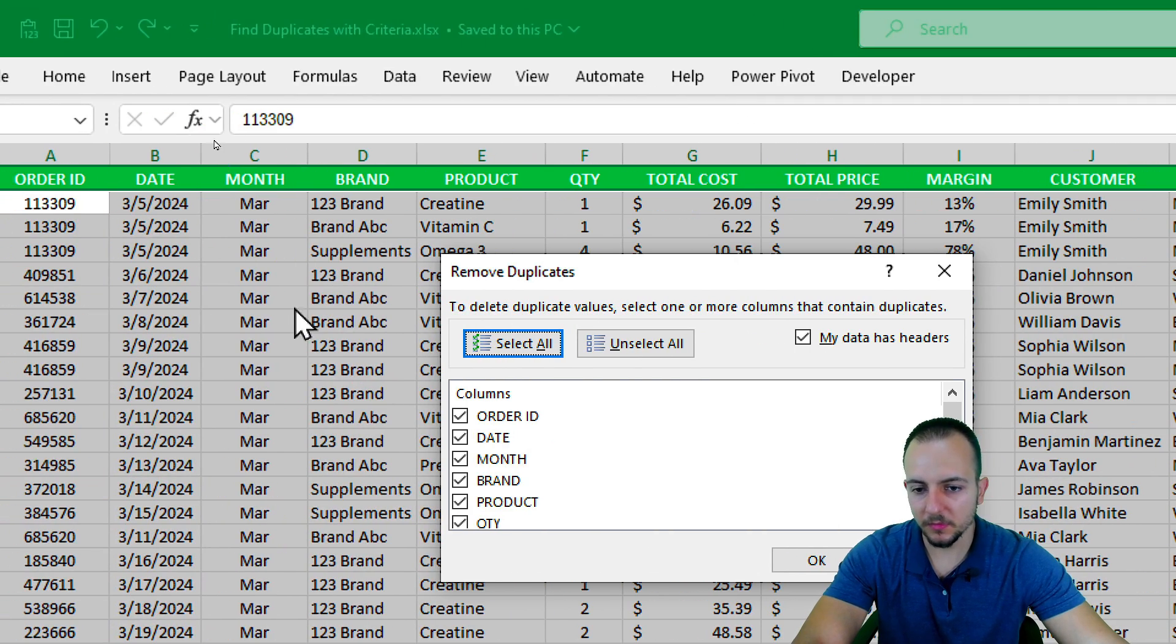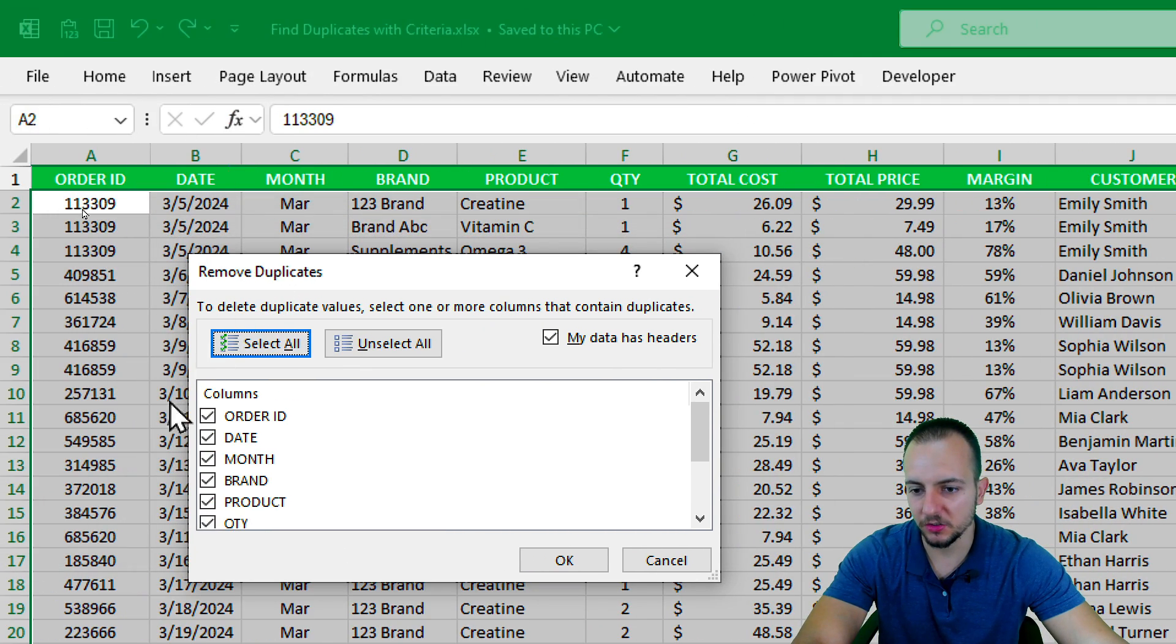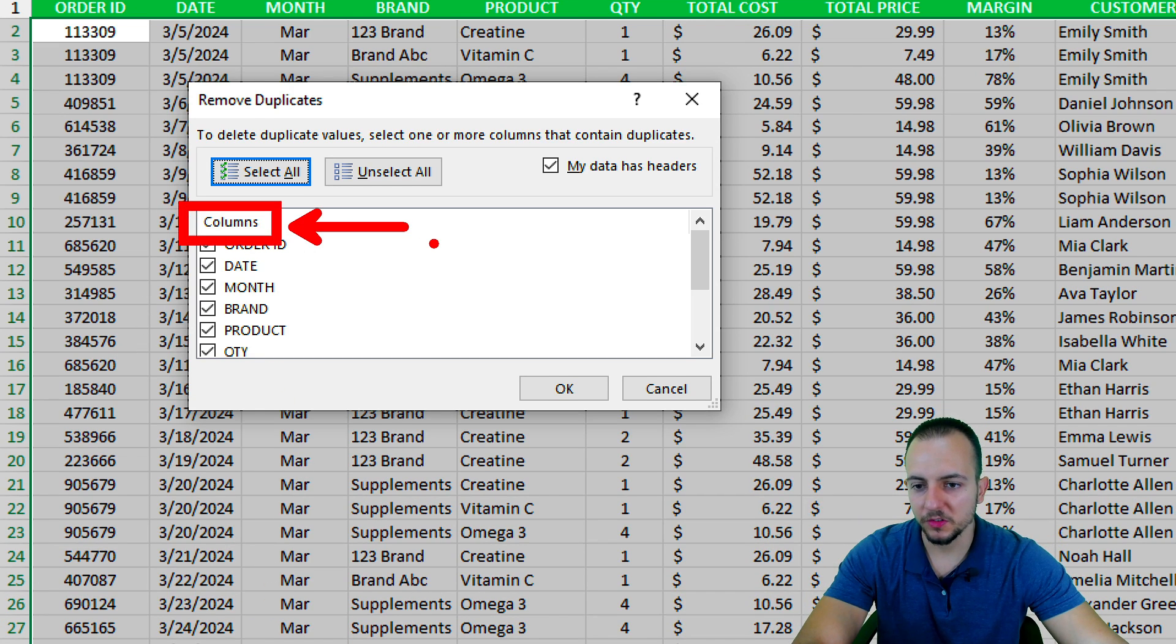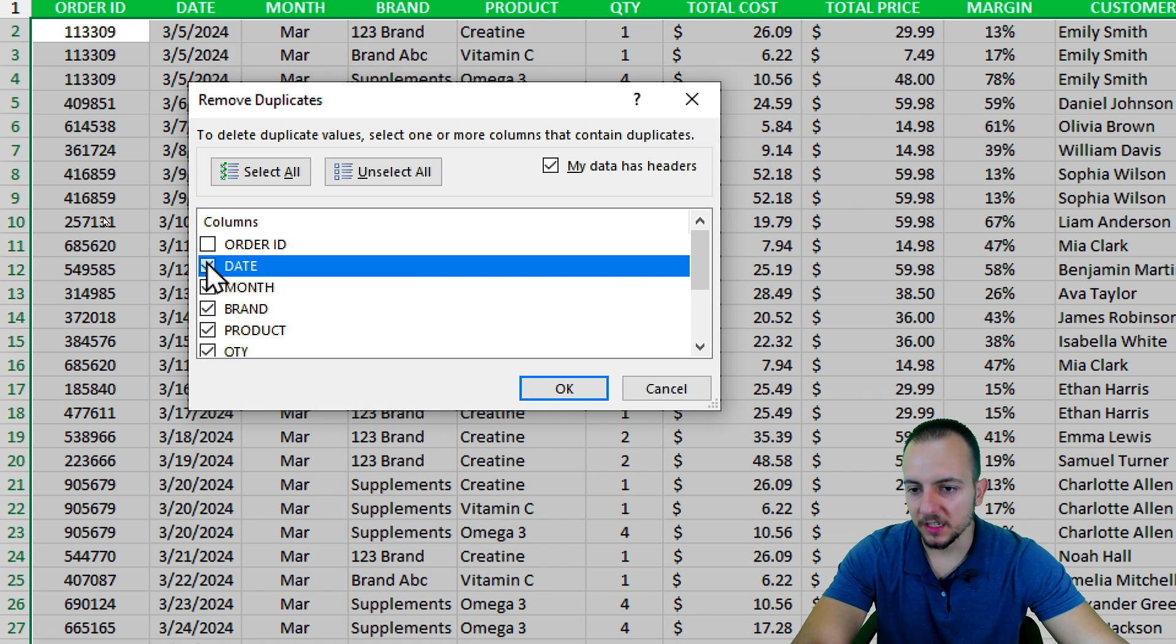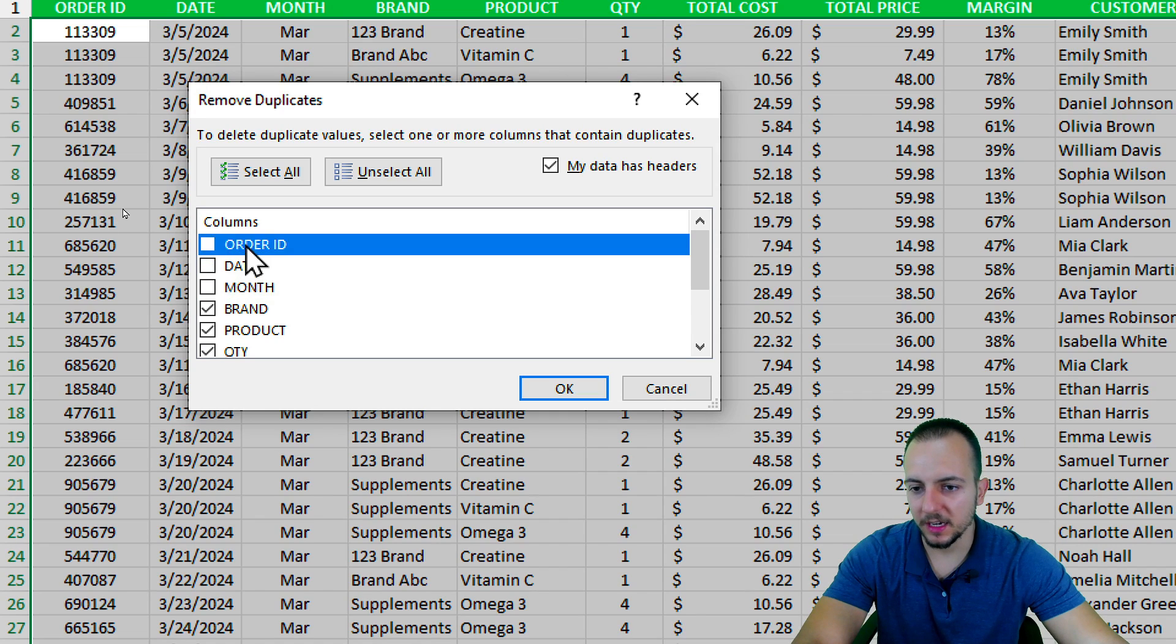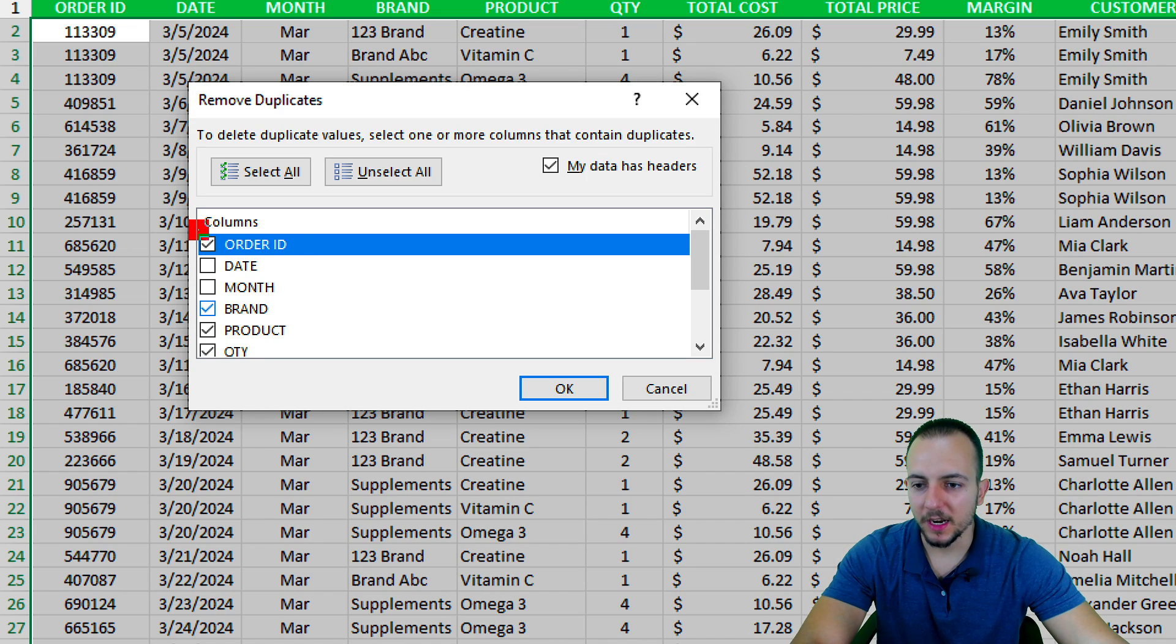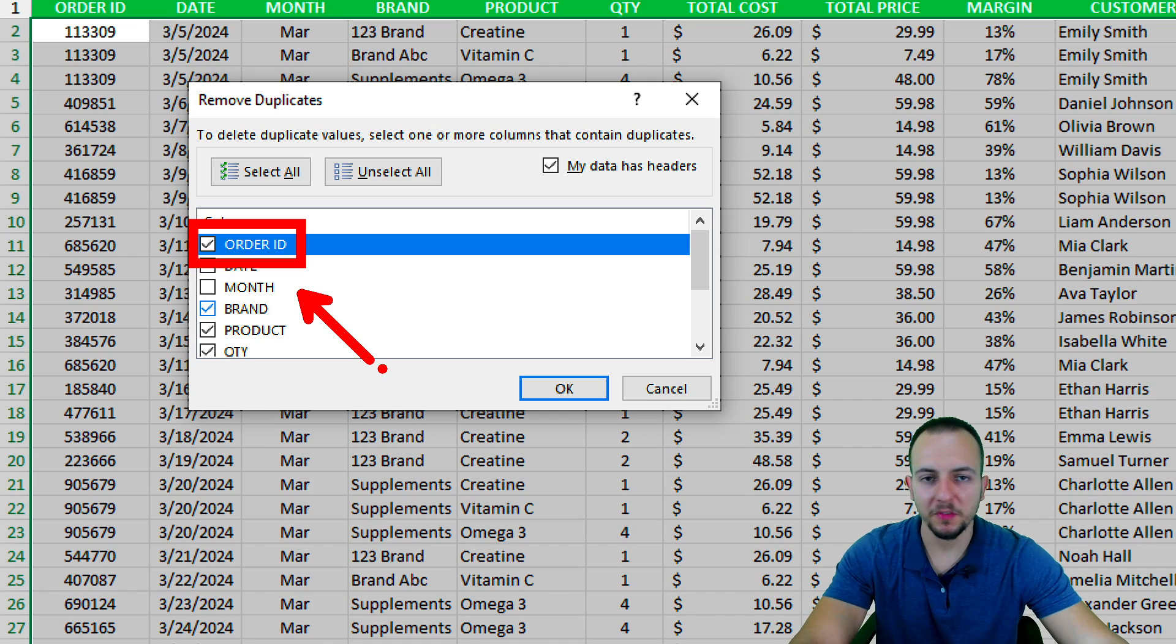Here to the right I have Remove Duplicates. I can click here and there are a lot of options that I can choose. As you can see, I can use the columns as the criteria. So let's say if I check only the order ID, it's not going to solve my problem.